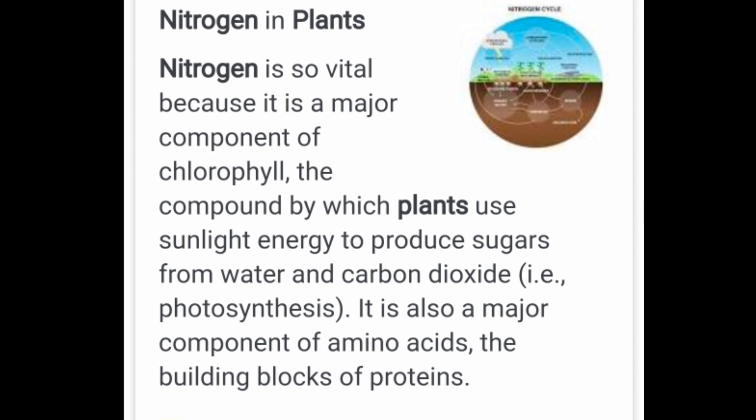Yes, we all know Nitrogen is very important for plants to survive, because Nitrogen and its various compounds are used by plants for their proper growth.